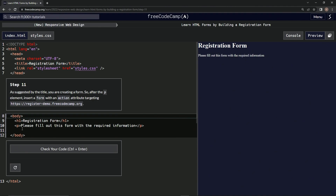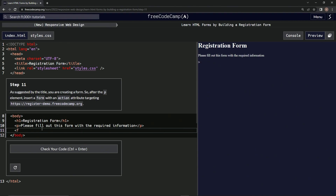A form. I imagine we're going to have to do something like this — Form, Close Form, and then the action attribute. Action equals empty string, and then we'll put this in there.